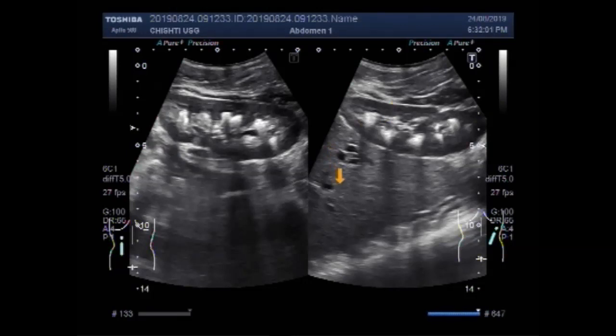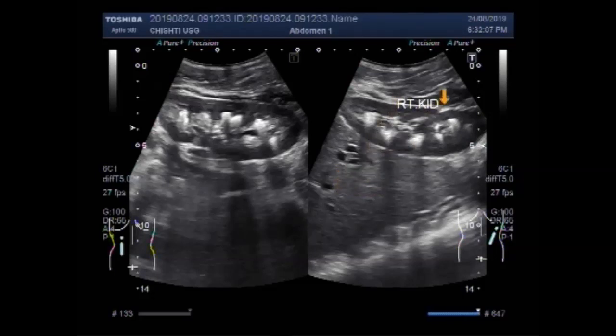This is the liver, and this is the right kidney. This is the left kidney. This is the liver.